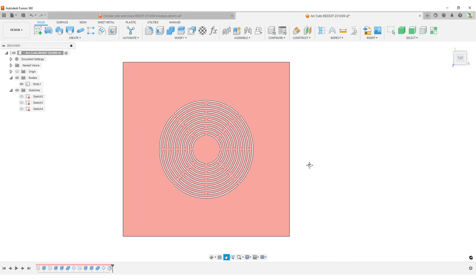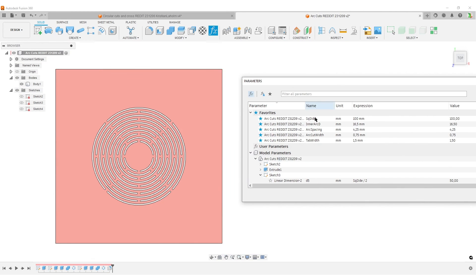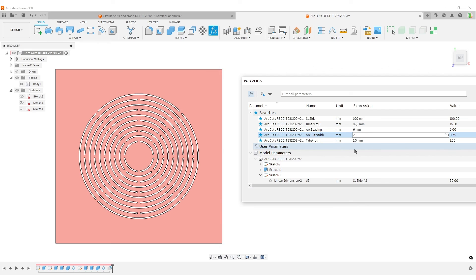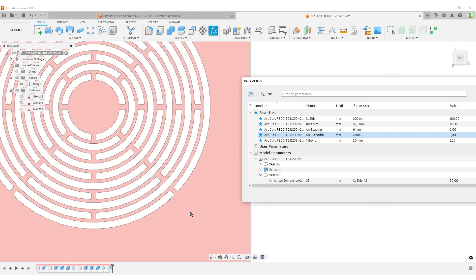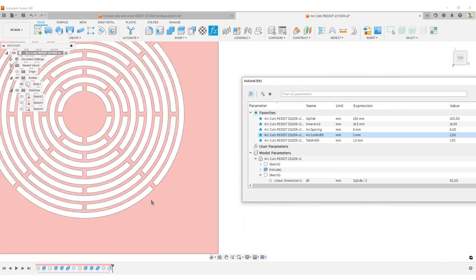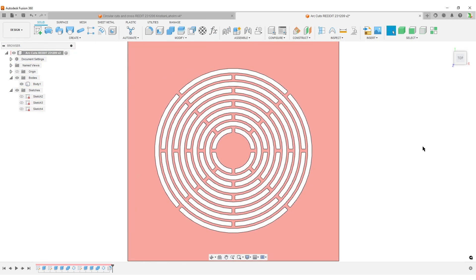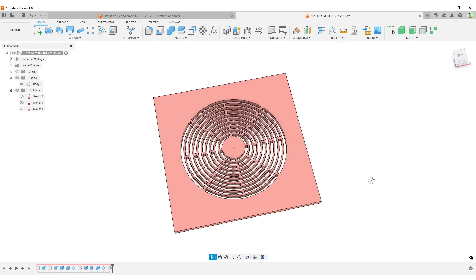Fusion does some thinking, and now the model has fillets everywhere. I can still change parameters — for example, increase the arc spacing to 6. The fillets still work out. I can also make the arc cuts wider and the fillet still works. That's the power of using features. It looks like a nice fan grid! I hope you found something useful in this video.